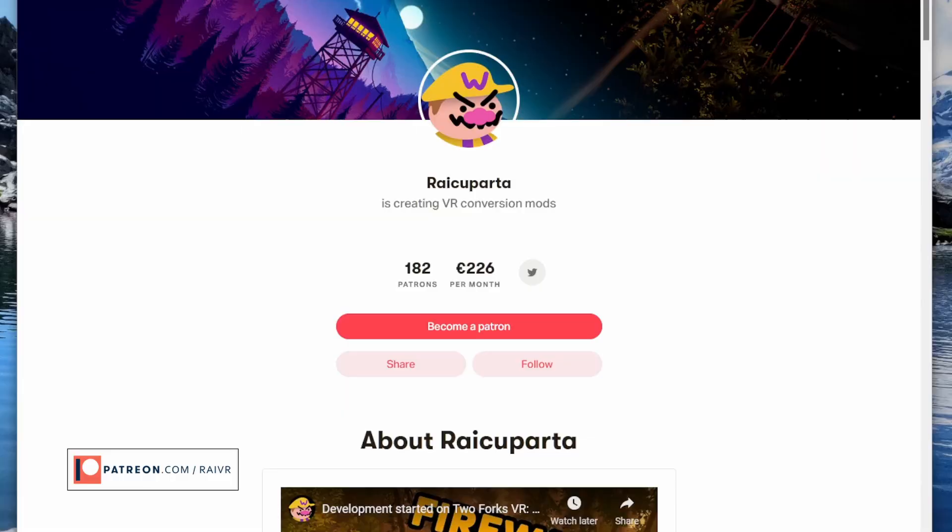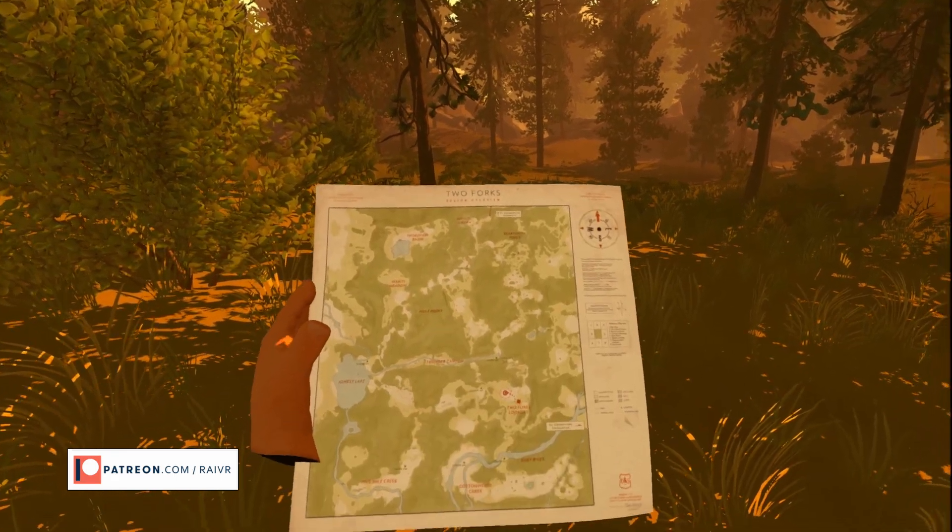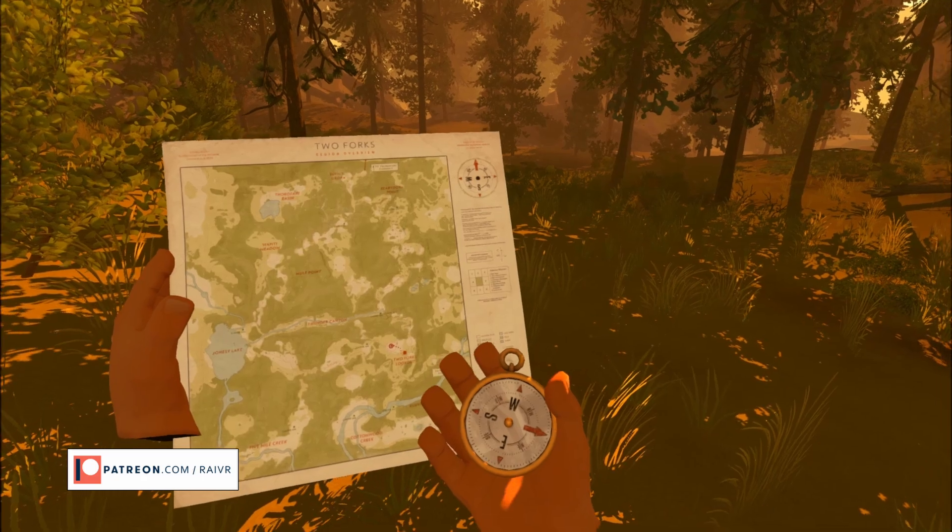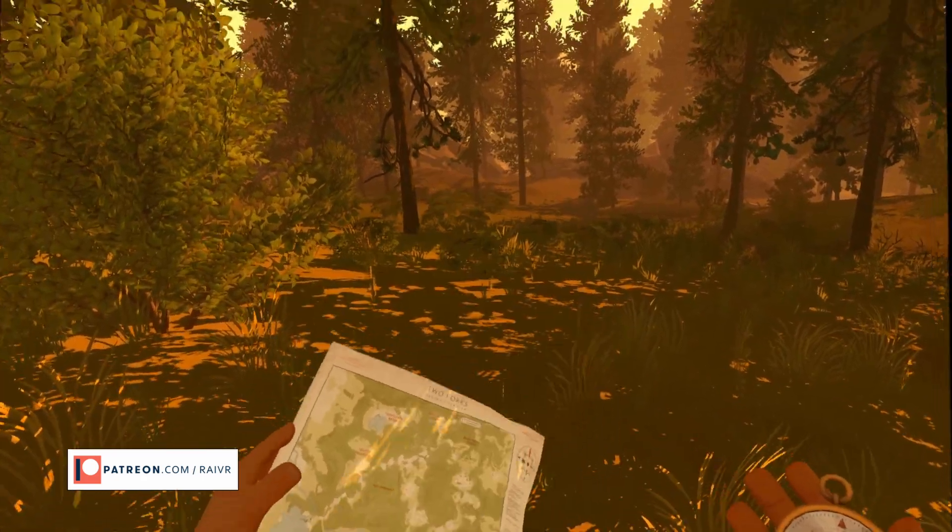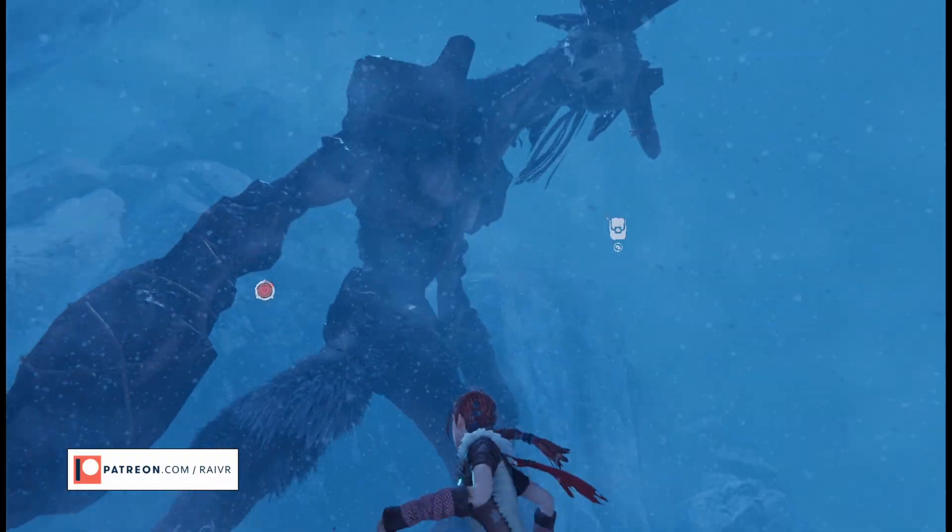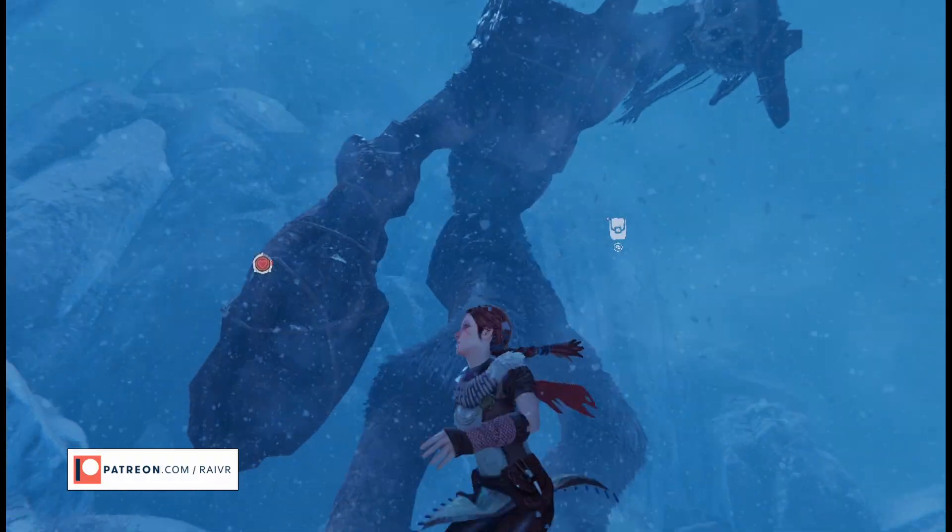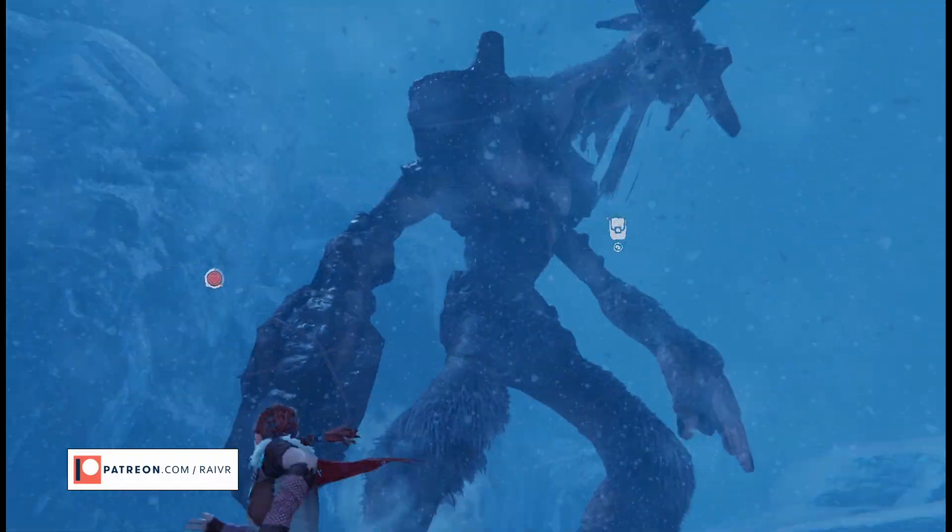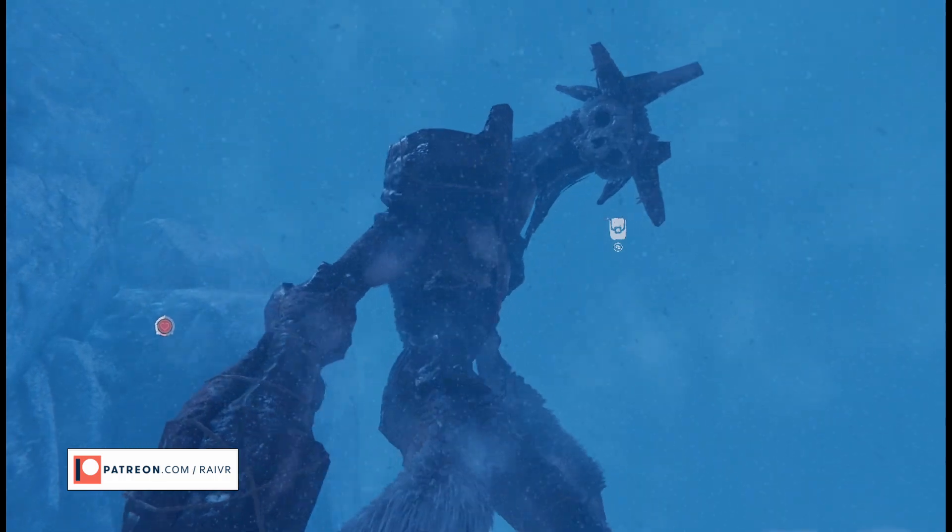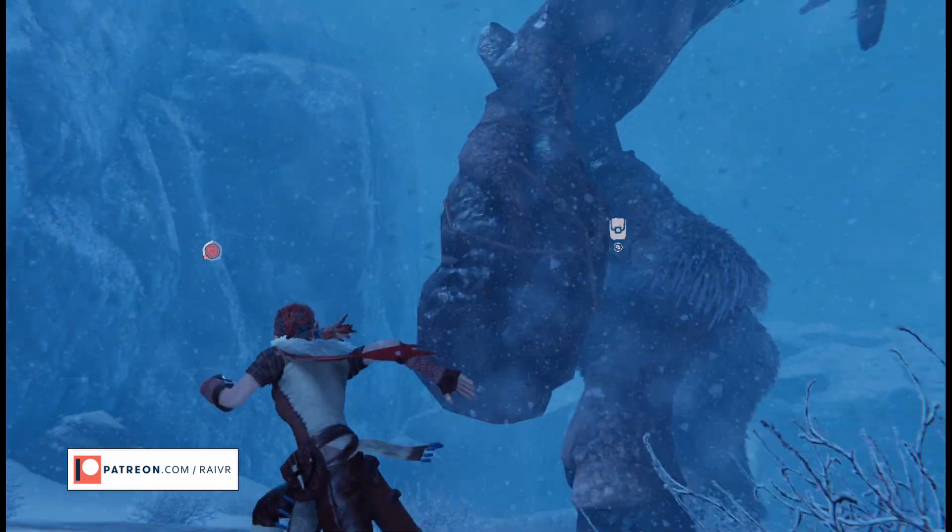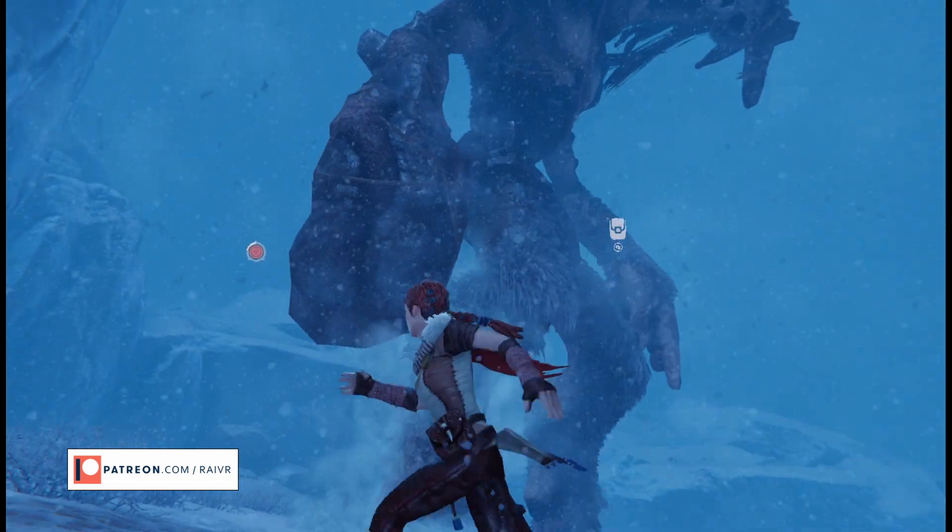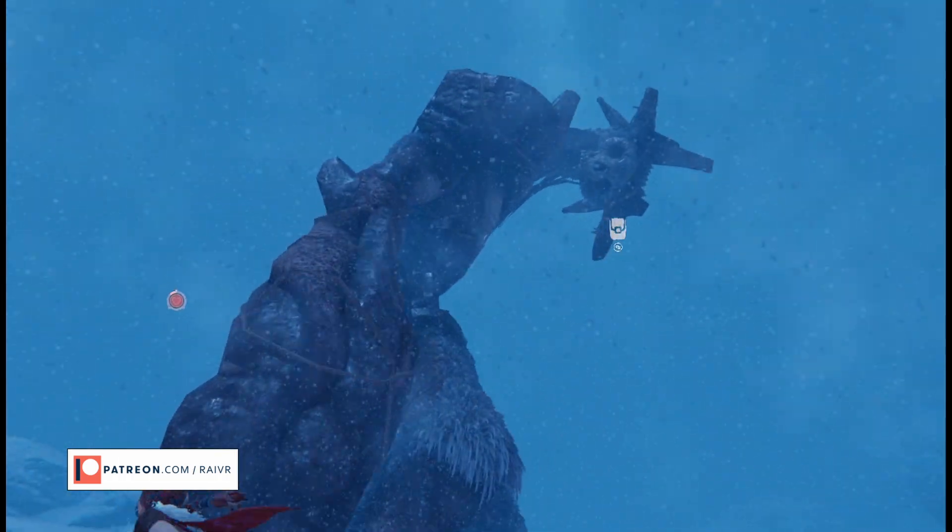So yeah if you're interested in trying Obra Dinn in VR this mod is available for download on my Patreon and this also gives you access to any other VR mods that I'm working on like the one for Firewatch or the one for Prey for the Gods. So be sure to check it out and let me know if you'd like to see more videos like this or if you know any other Unity games that you'd like to see in VR.